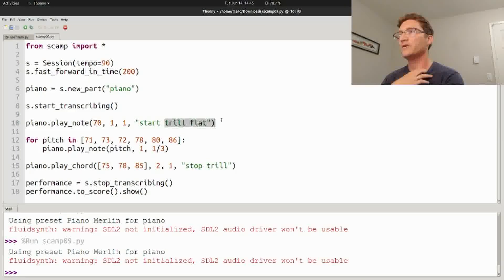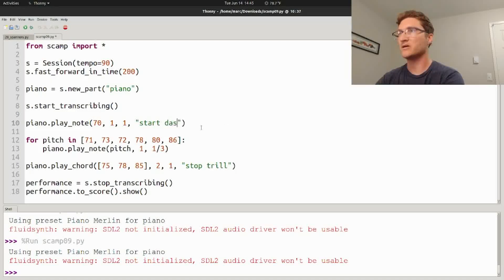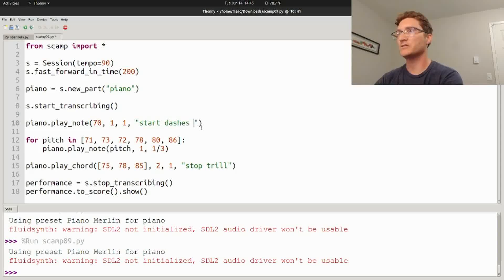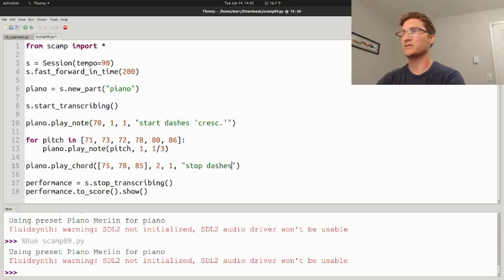Or if you want a dashed crescendo line, you can say start dashes crescendo, say stop dashes.